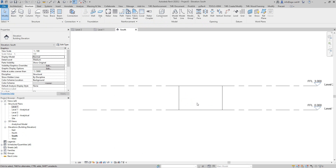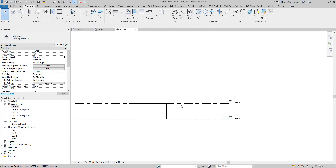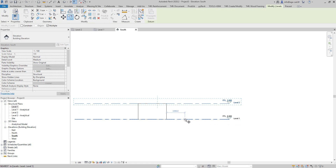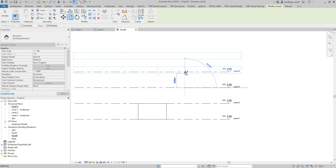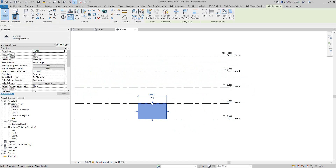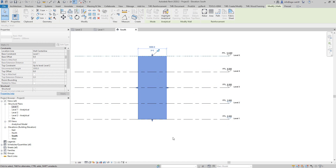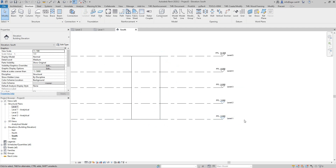Let's go to the elevation view and see how it looks. That's just a one-story wall, and I'm going to create a couple of additional levels and extend the wall so it will go through all the levels.